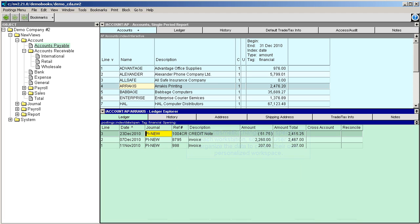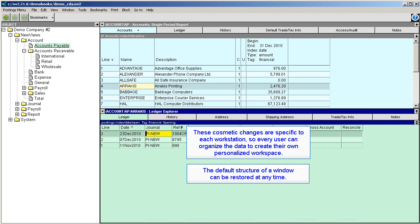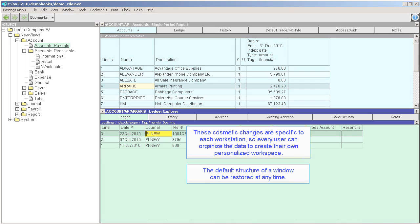These cosmetic changes are specific to each workstation so every user can organize the data to create their own personalized workspace. Of course, the default structure for any window can be restored at any time.